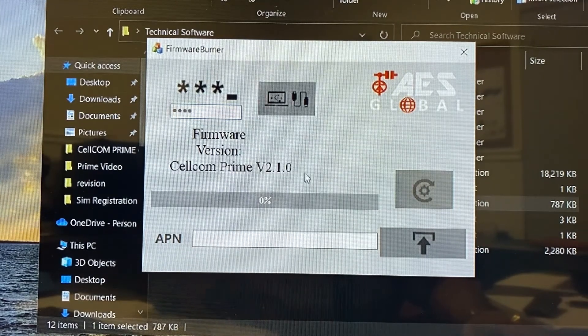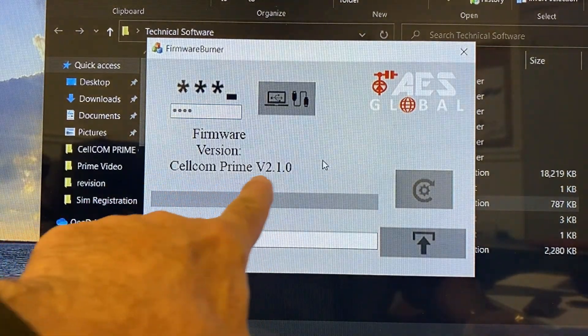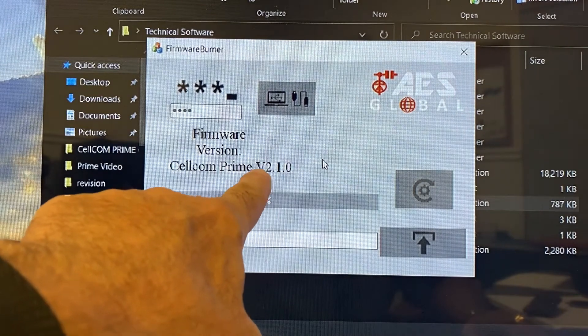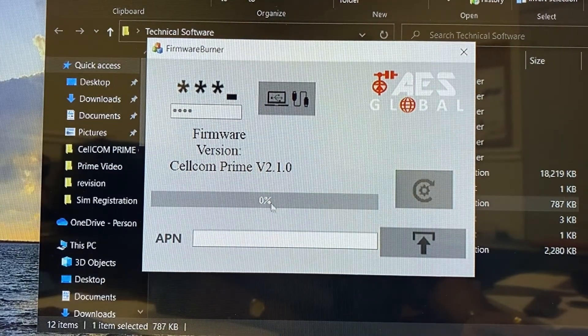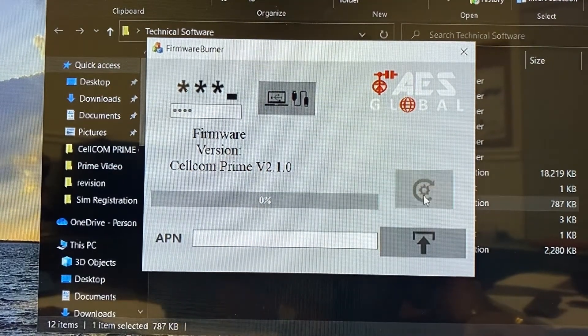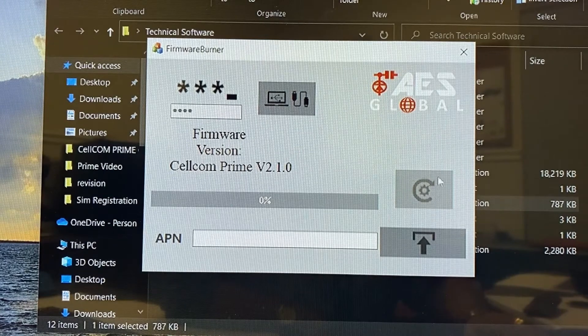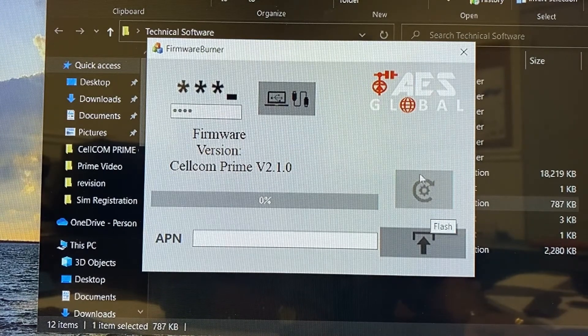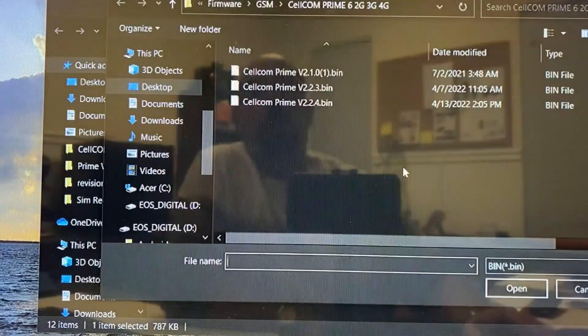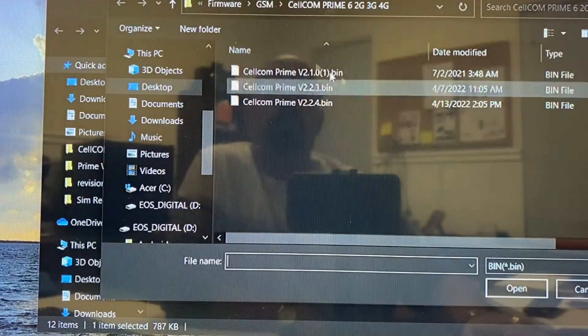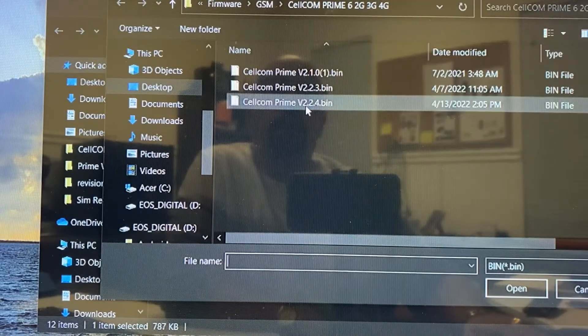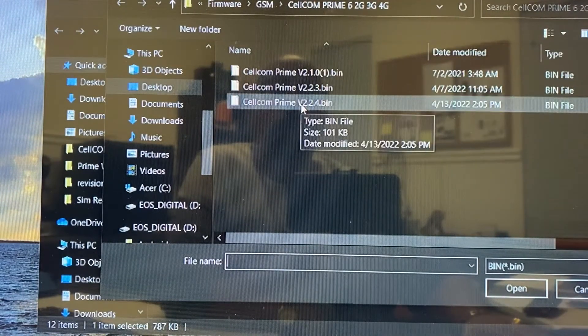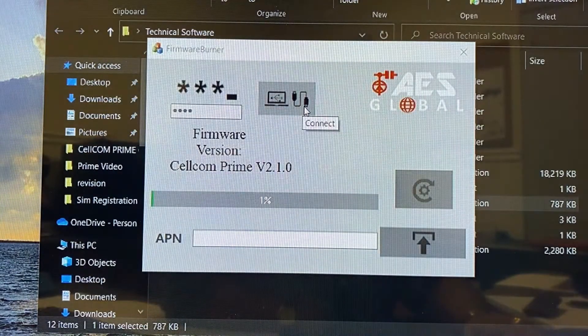And once we connect, it'll tell us what version of firmware is installed in the board right now. So we have 210 and what we want to do is we want to upgrade that to 2.2.4. So we're going to go to this icon here, which is the flash button. We're going to click on it. It's going to bring us into our bin file and we want to download 2.2.4. So we're just going to double click.